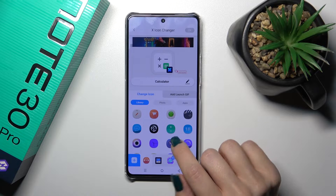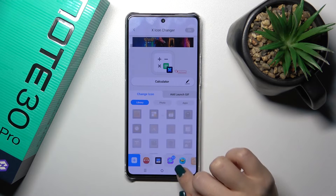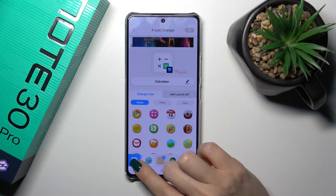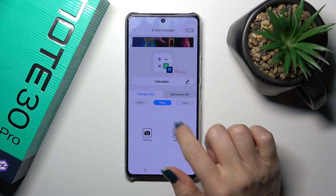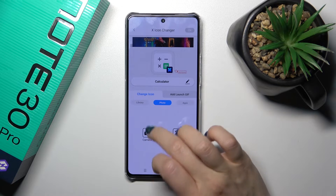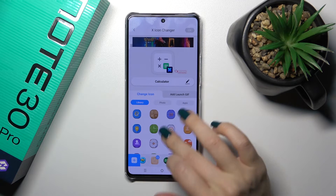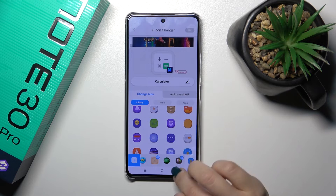We could rename the app. Here we have a library with different folders with icons, so we could use them. We could also use a photo from the device gallery or take a picture in the camera app.